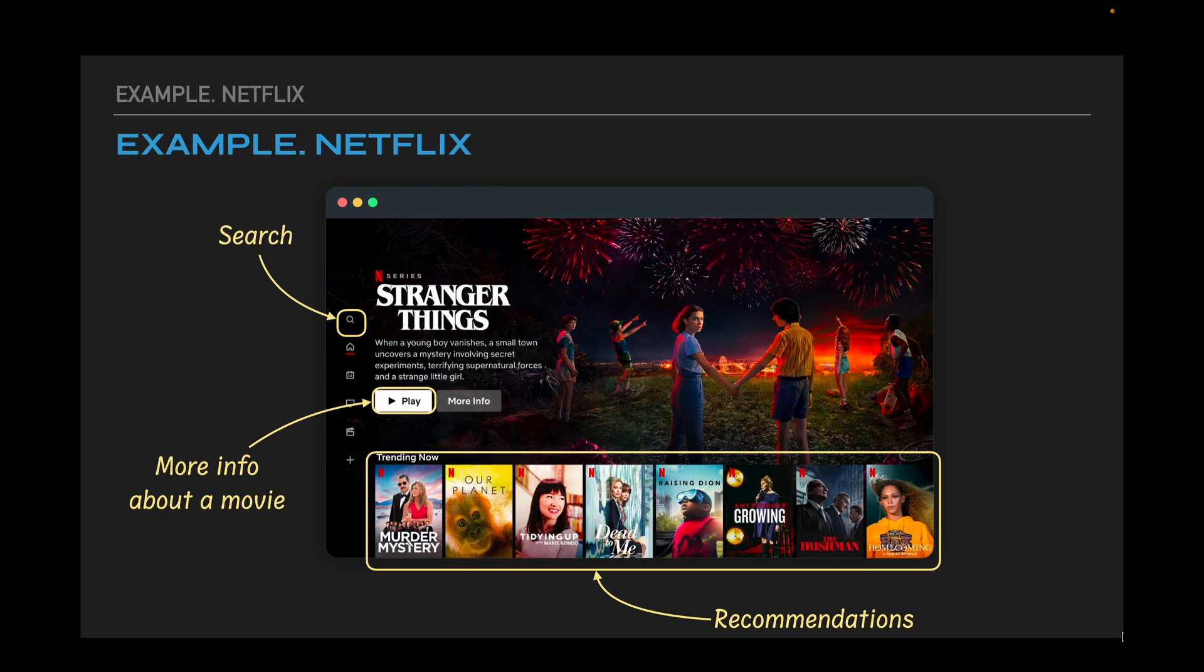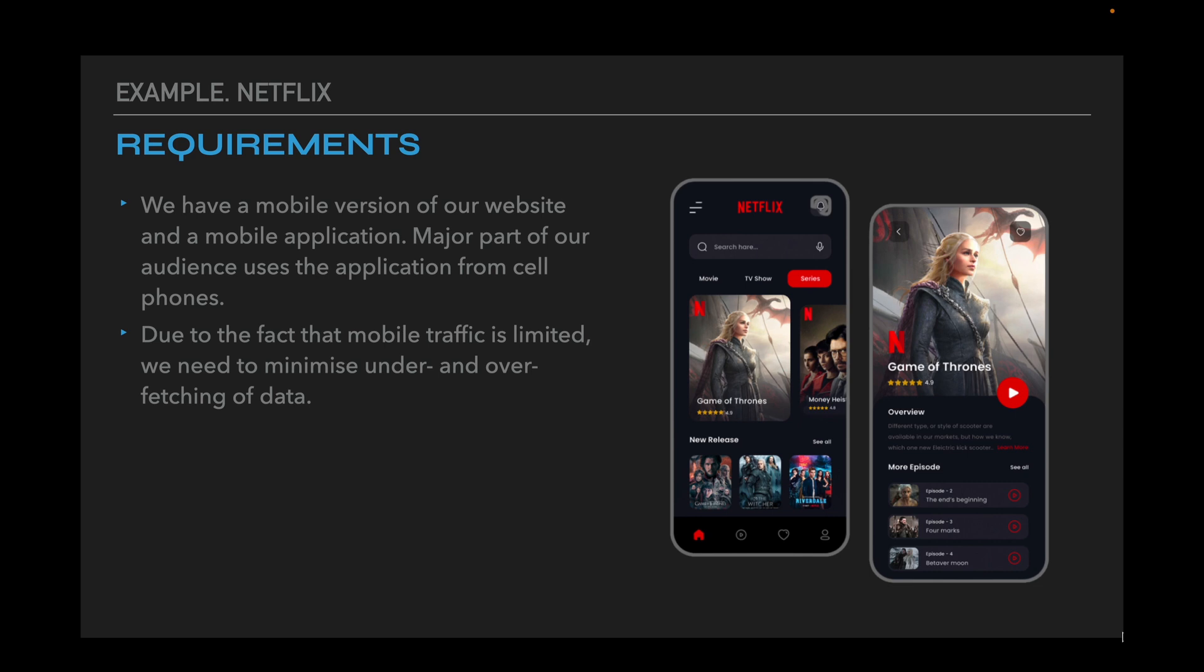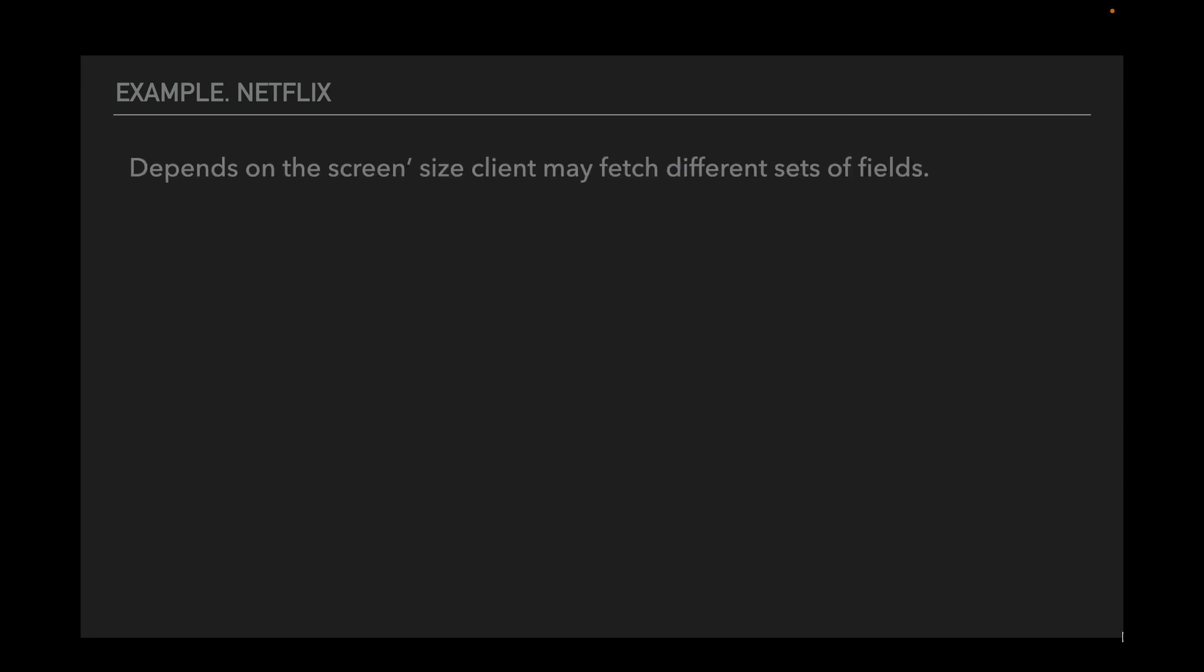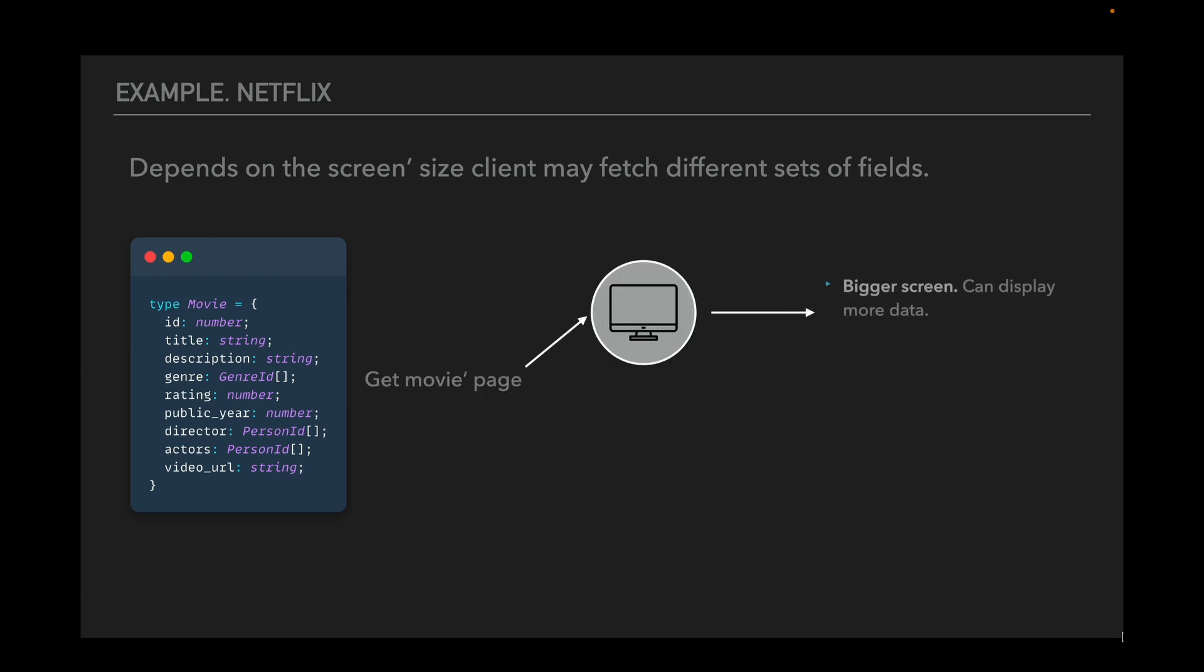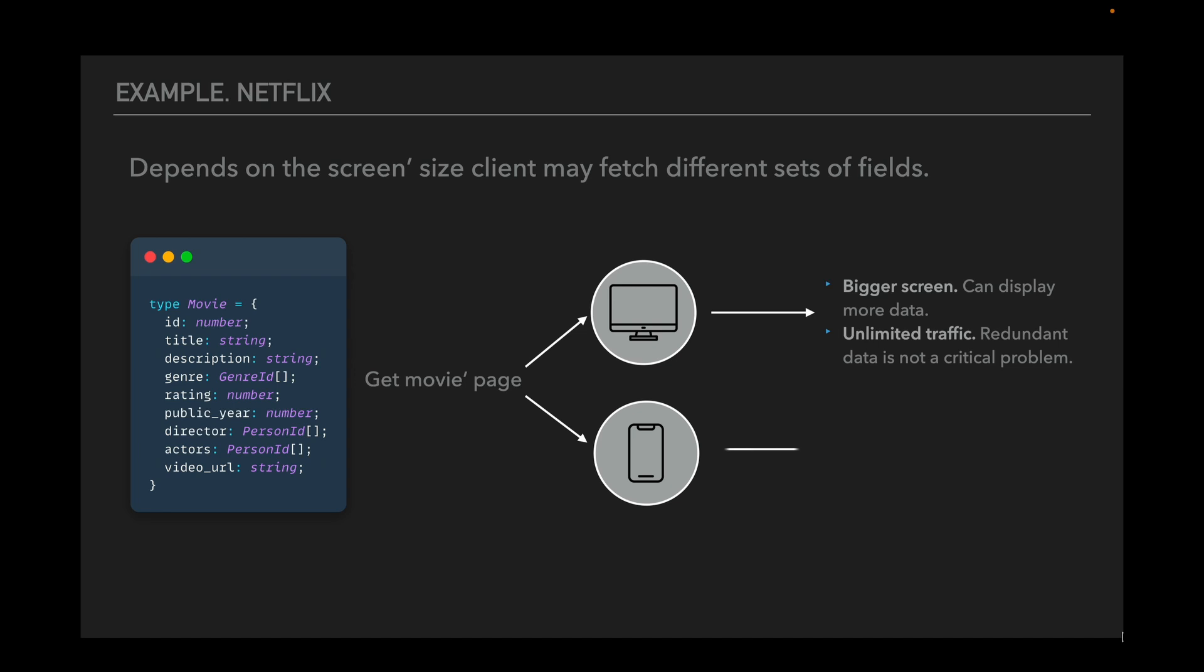We have a mobile version of our website and a mobile application. The major part of our audience uses the application from cell phones. Due to the fact that mobile traffic is limited, we need to minimize under and over fetching of data. Depending on the screen size, clients may fetch different sets of fields. Let's assume that we have two main types of clients – desktop and mobile. Both clients provide very different experience. In the case of desktop version we get bigger screen, we can display more data and unlimited traffic – redundant data is not a critical problem. And for the mobile version we have small screen, can show less data, and limited traffic – we have to load only necessary data.